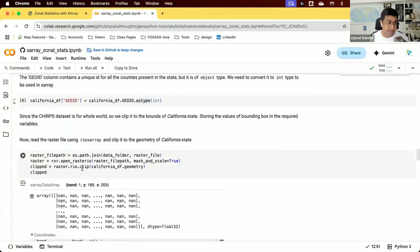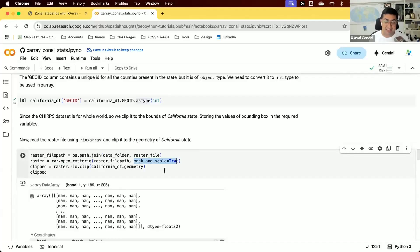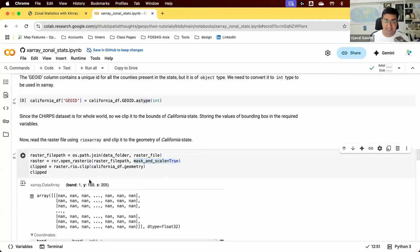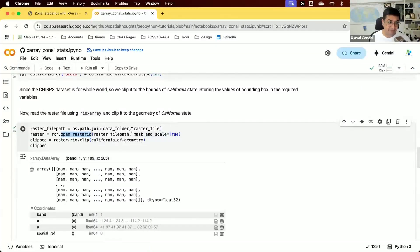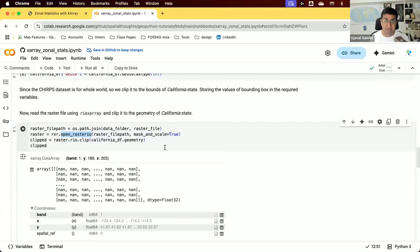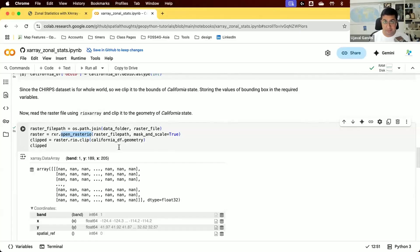Now we read our raster data using Rio X-Array. We open the dataset and specify mask and scale true. This is a particularly useful option when reading data with Rio X-Array. If your dataset has no data values correctly encoded in the metadata, this option will set those pixel values to NaN. This ensures that when we compute statistics, these pixels are ignored as no data. In this dataset they come in as minus 9999, so if you don't set this, those pixel values will affect the overall statistics.